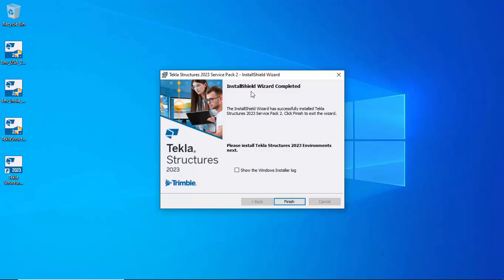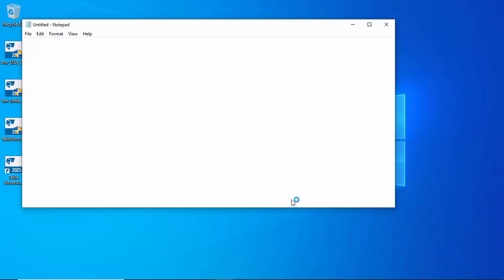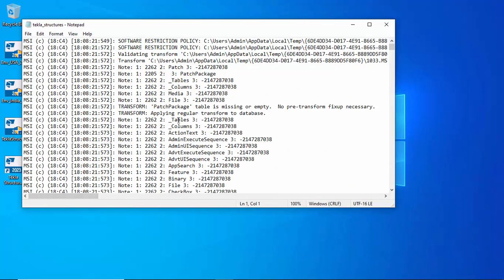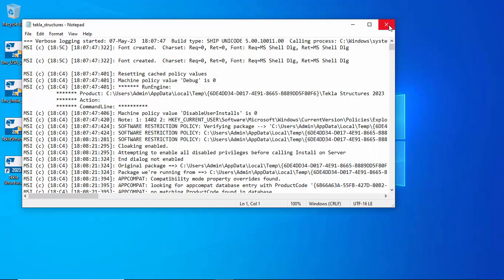The installation wizard has completed. Click on Show Windows Installer Log if needed, then click Finish to complete the installation. The log file is not required so click Close.